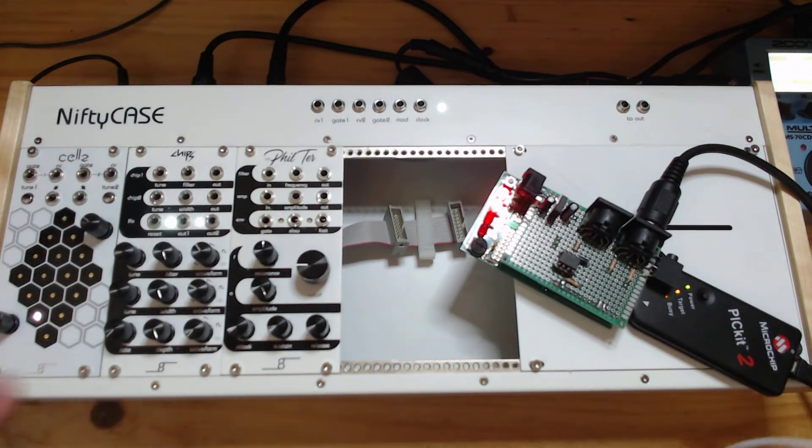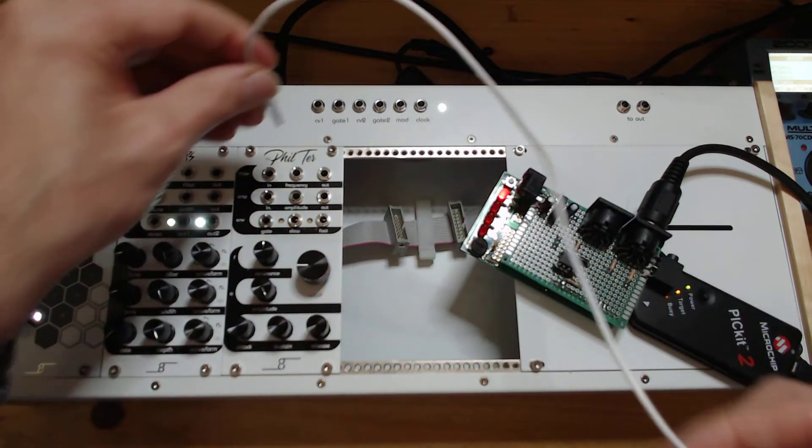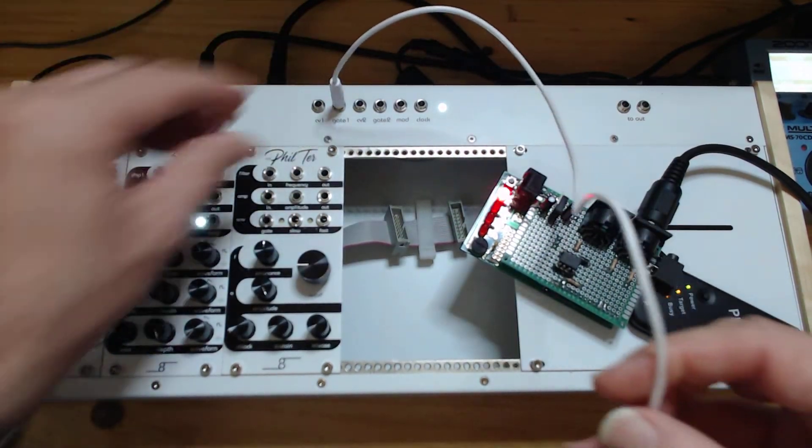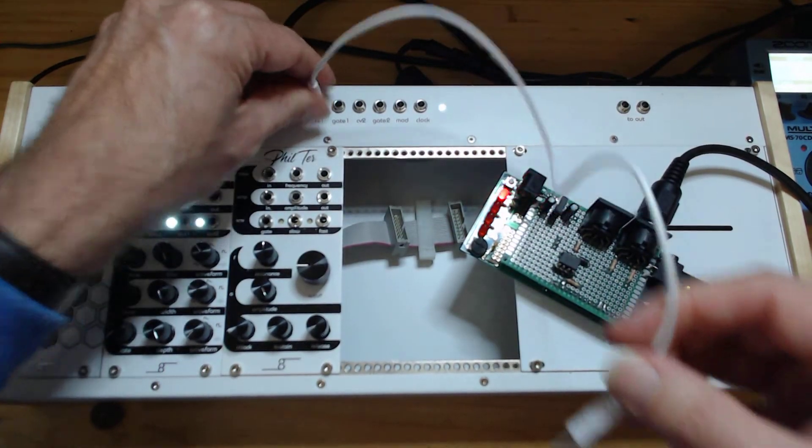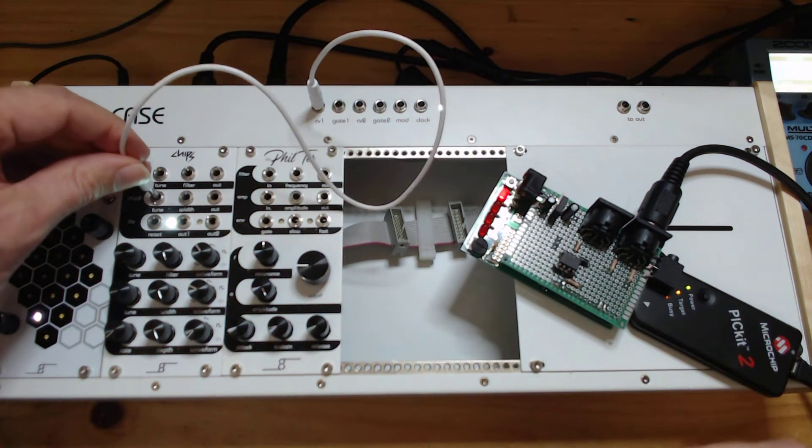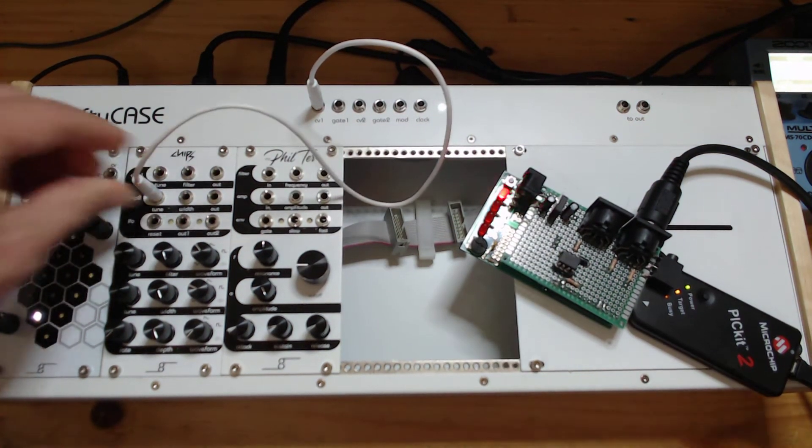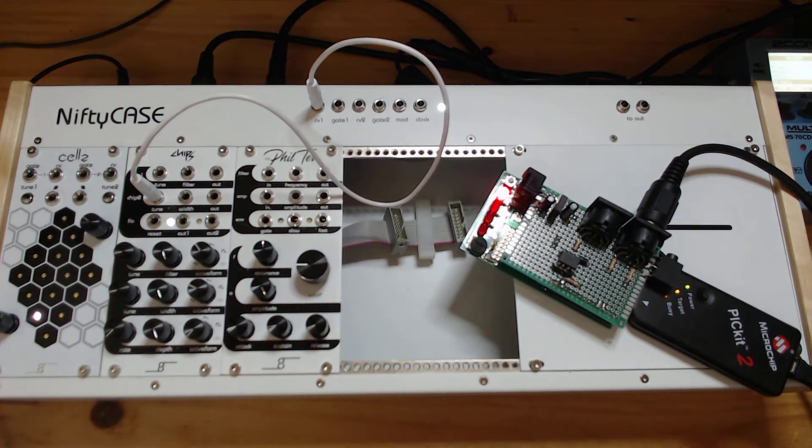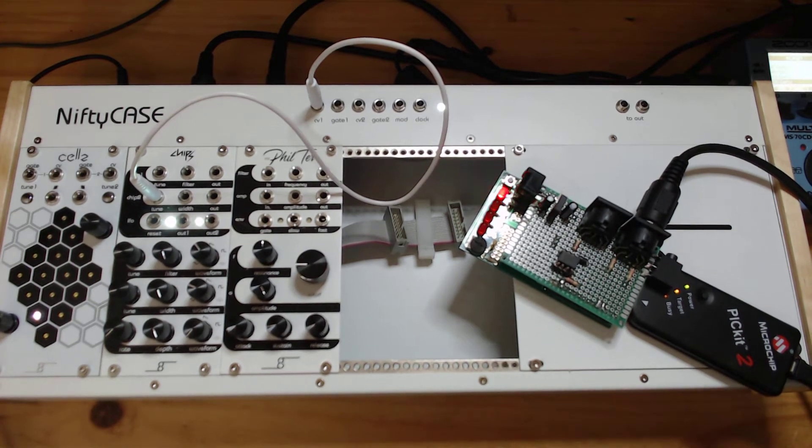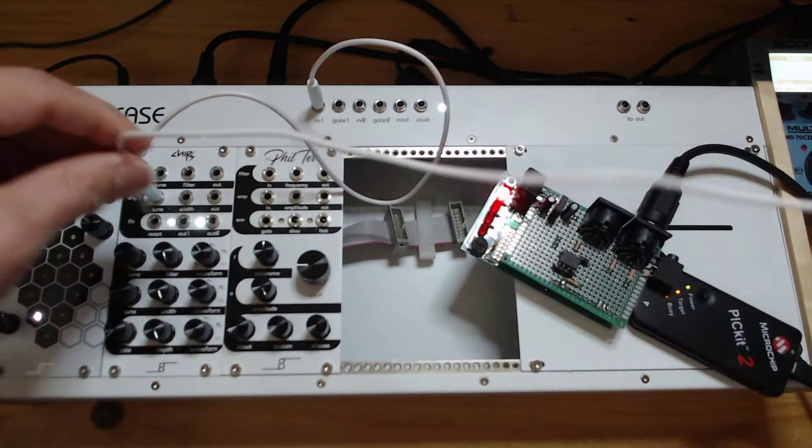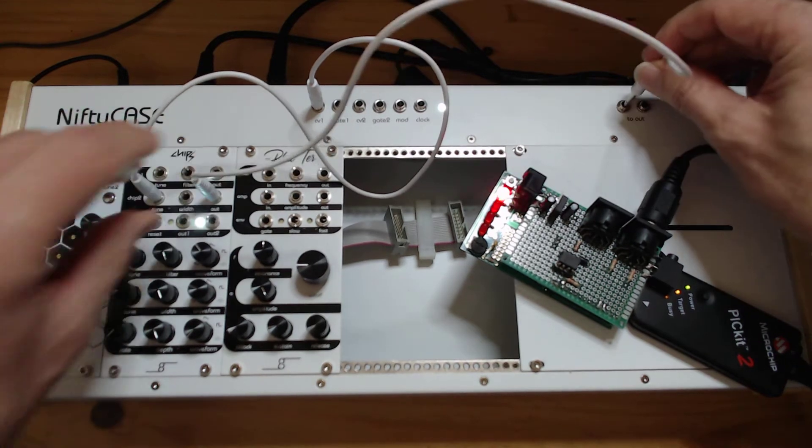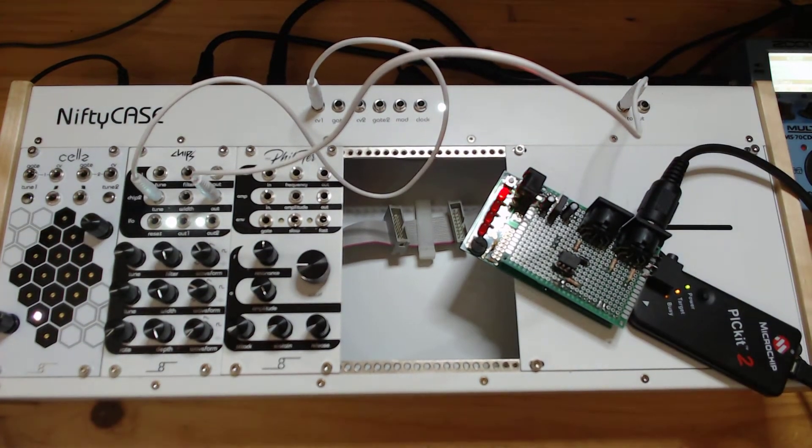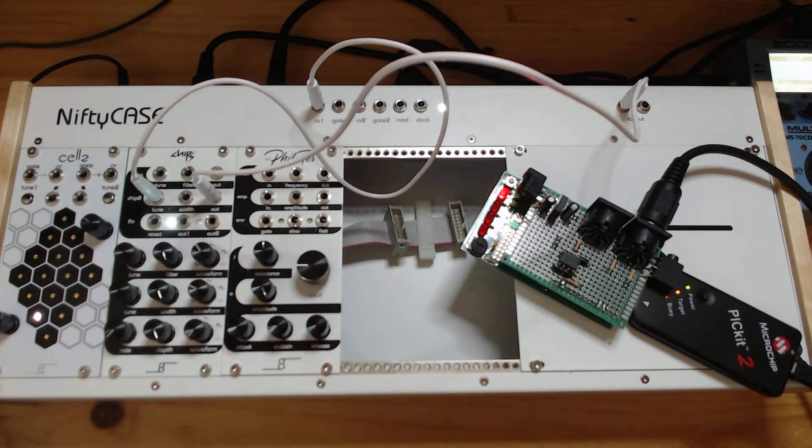However I can demonstrate by moving the CV1 output to the input of the oscillator and then we can hook up the oscillator to the output and then you should be able to hear a note that is being played.